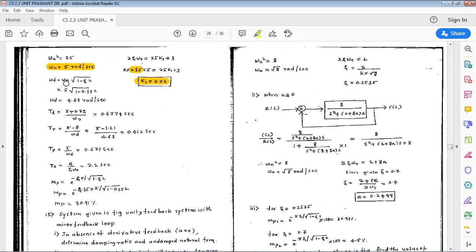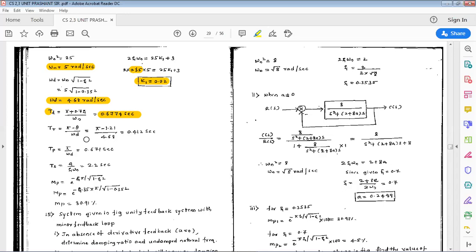With ωn and ζ known, we calculate ωd = ωn·√(1−ζ²), giving ωd = 4.68 rad/s. Now we calculate time domain specifications. Delay time td = (1 + 0.7ζ) / ωn = 0.6774 seconds. Rise time tr = (π − θ) / ωd, where θ = tan⁻¹(√(1−ζ²) / ζ), giving tr = 0.412 seconds.